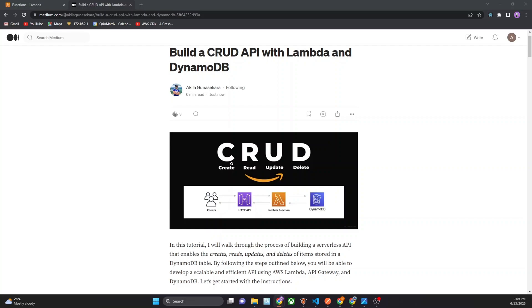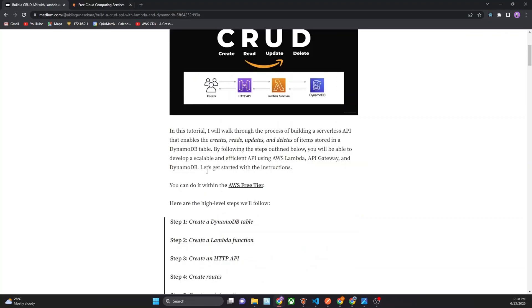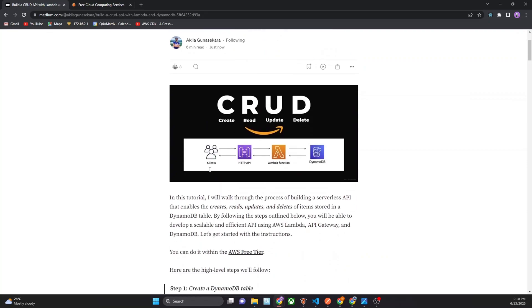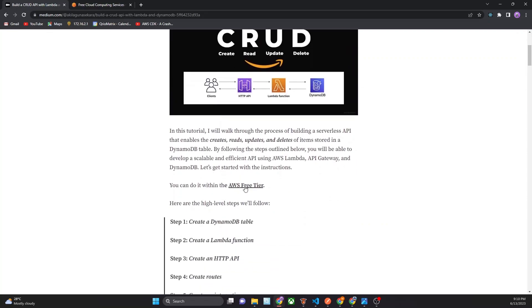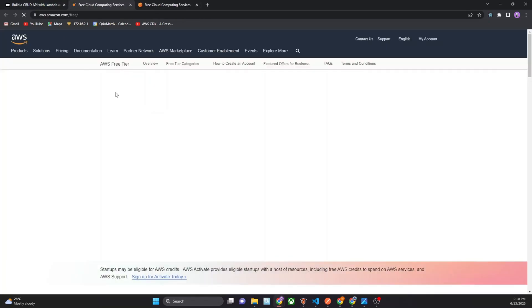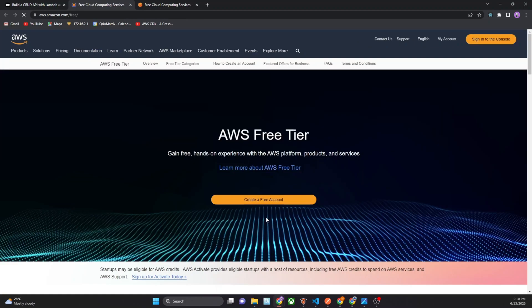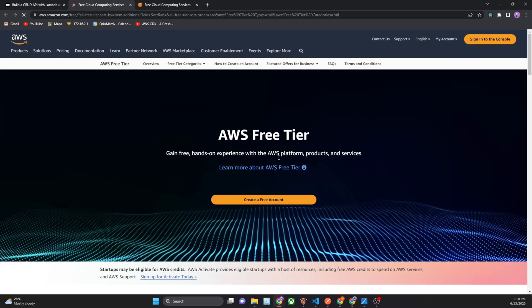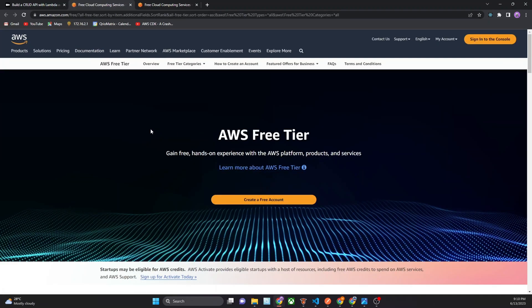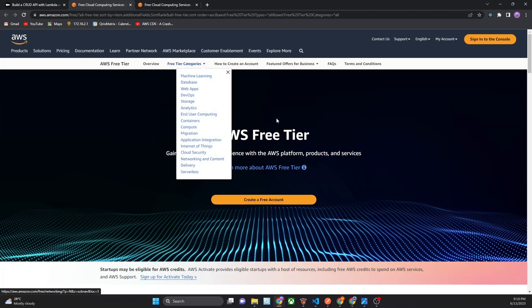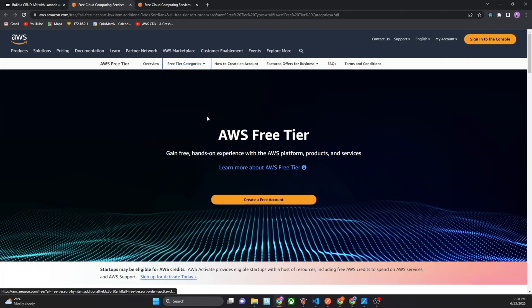If you want, you can try these things using AWS free tier account. In here I put this link and you can go to this link and create a free account and you can try all these things freely using this free tier account.